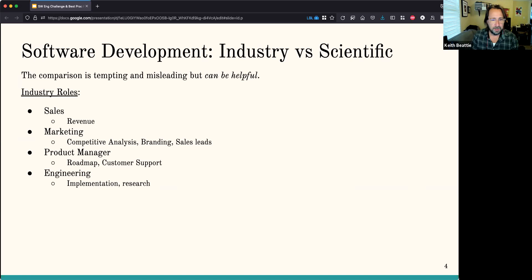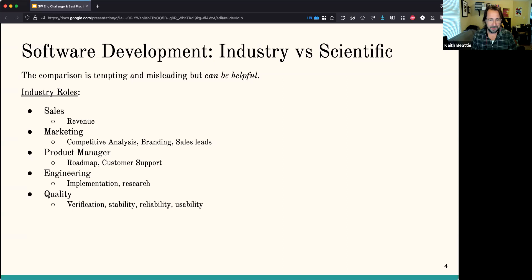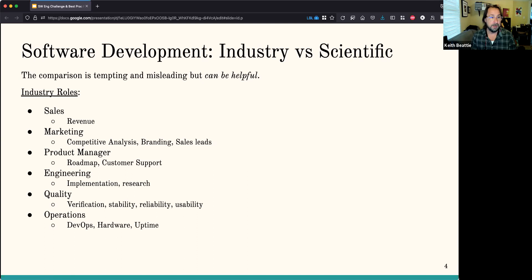There's a quality team — the testers, QA — who do verification and check for stability and reliability. They could also do usability testing. Then there's operations — the people in charge of the hardware, often called DevOps. That's a big section as well.